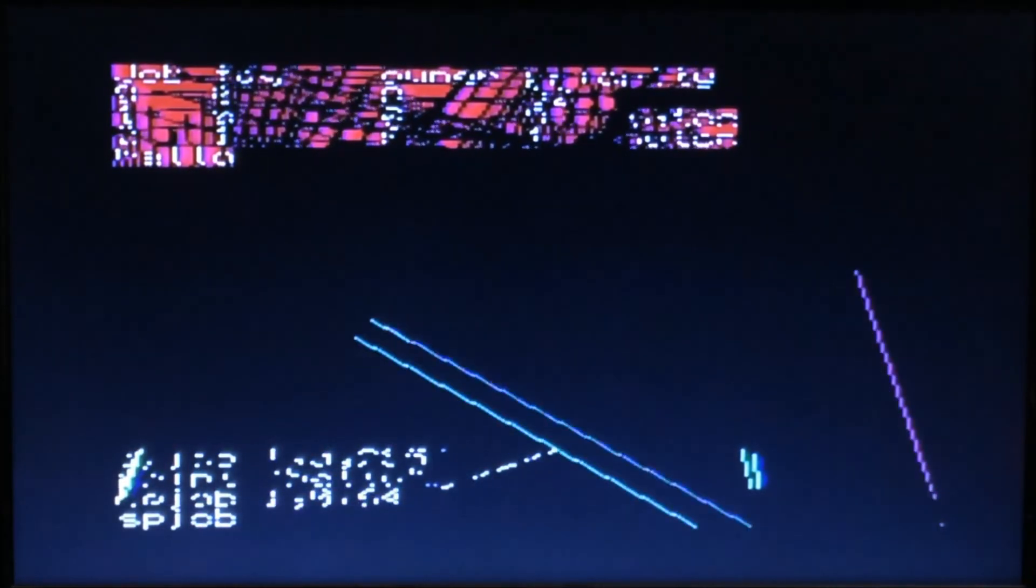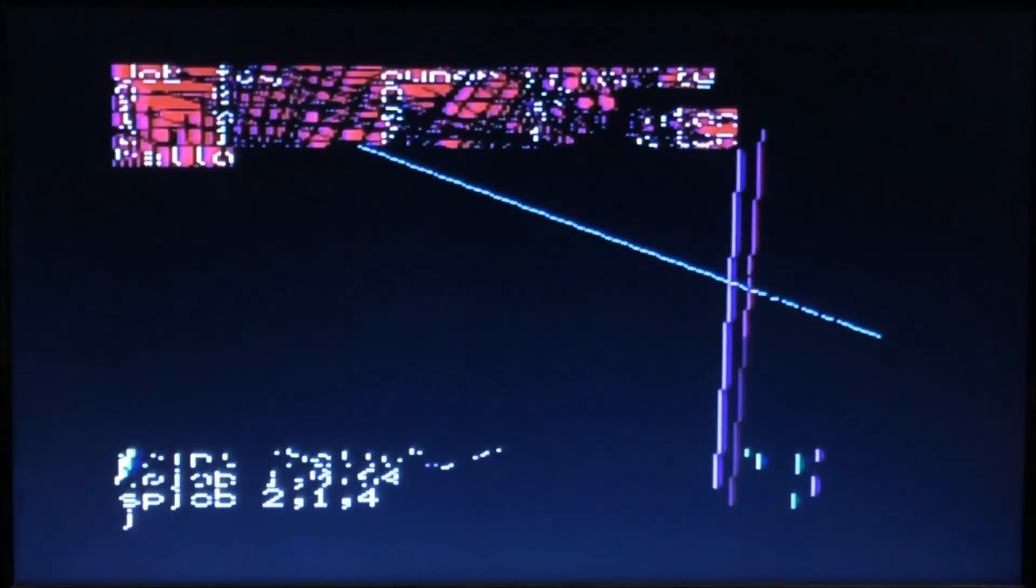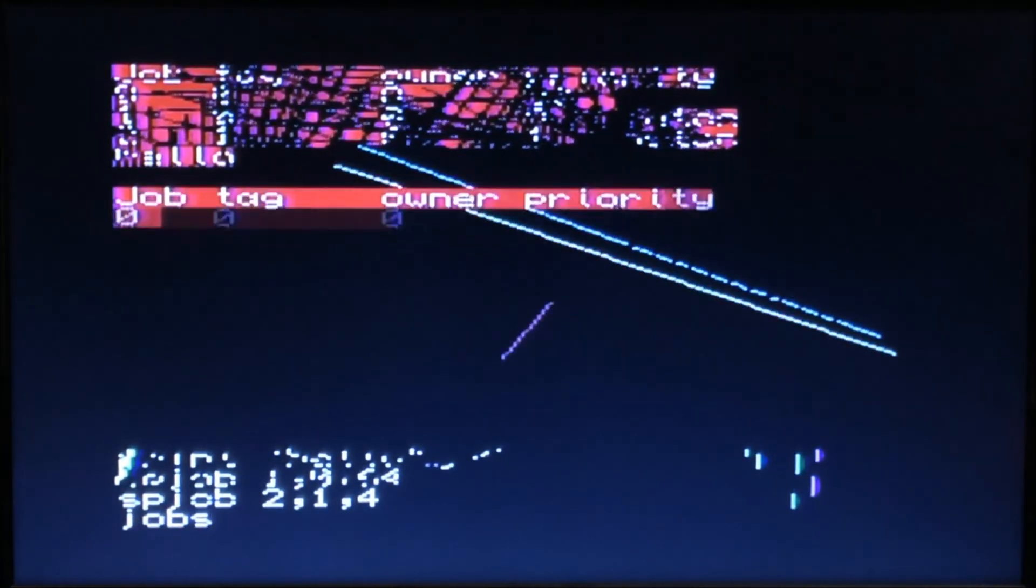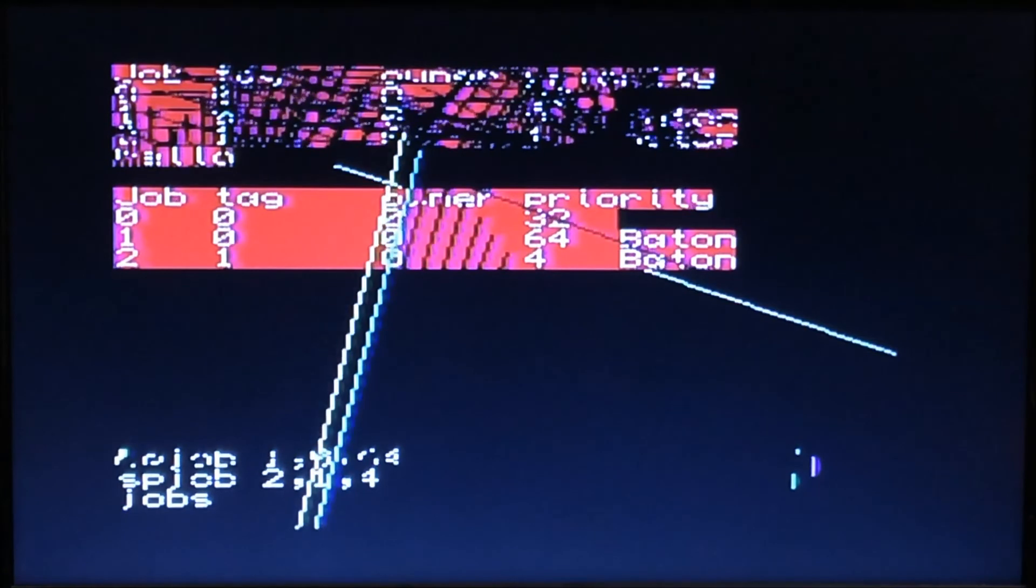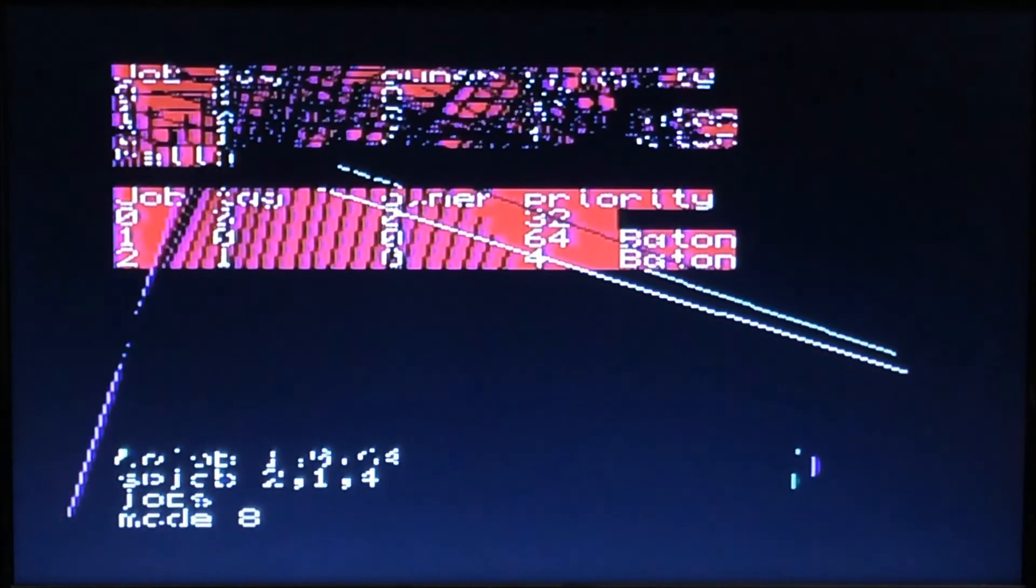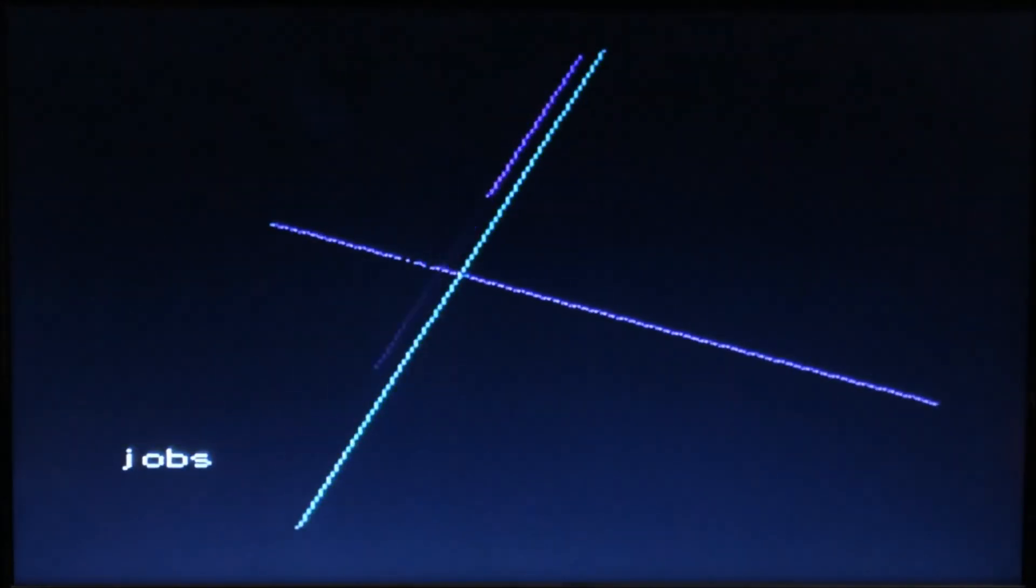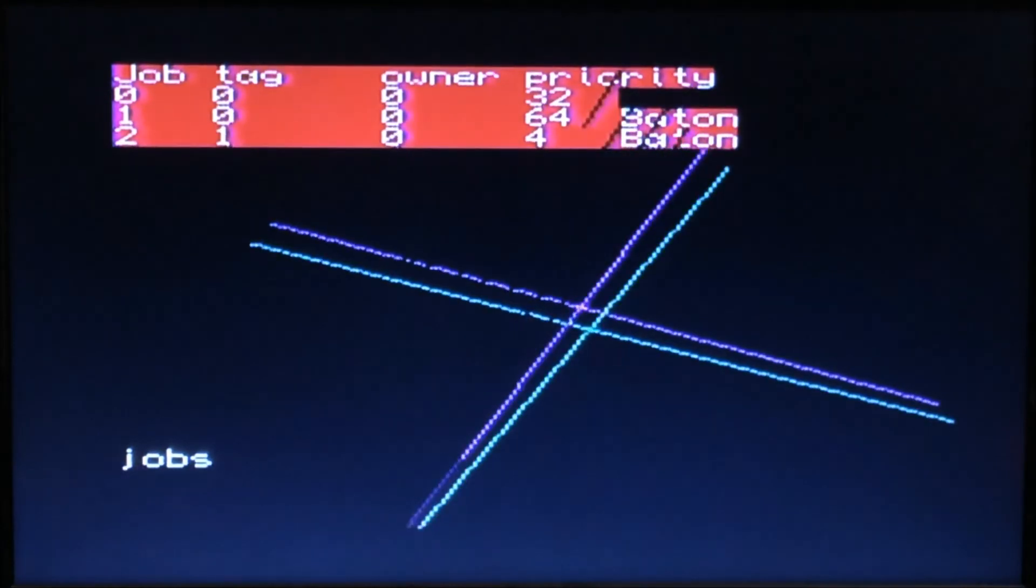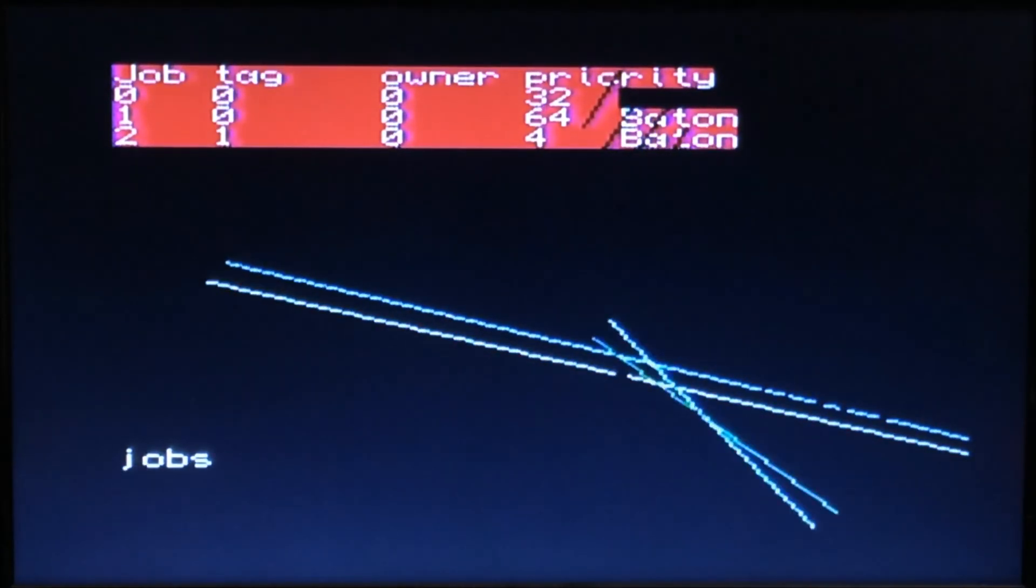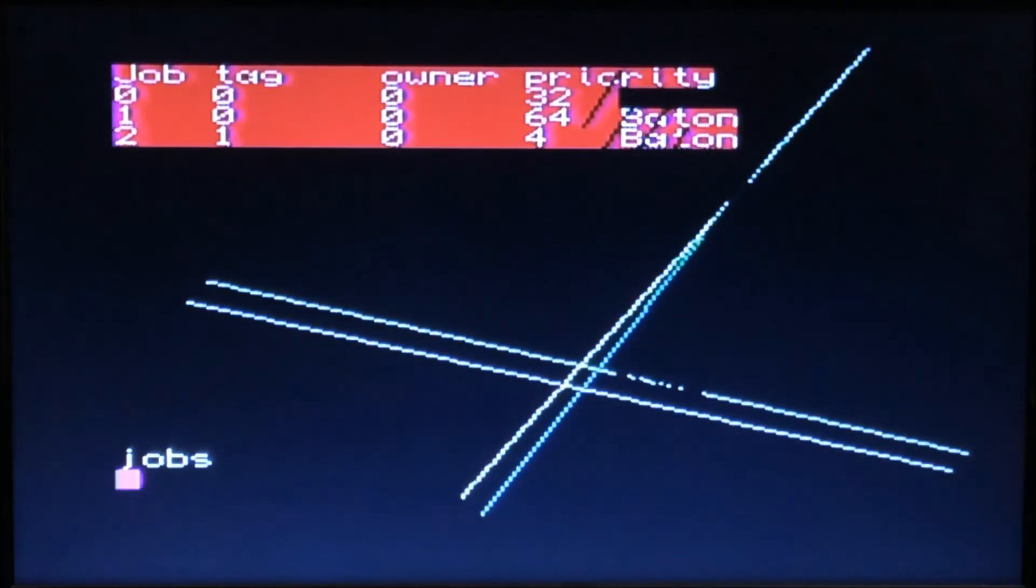sp_job 2, oops, 2,1,4. Jobs. Now mode 8 again kind of clears the screen for us. Jobs. But you can see one is definitely running slower than the other.